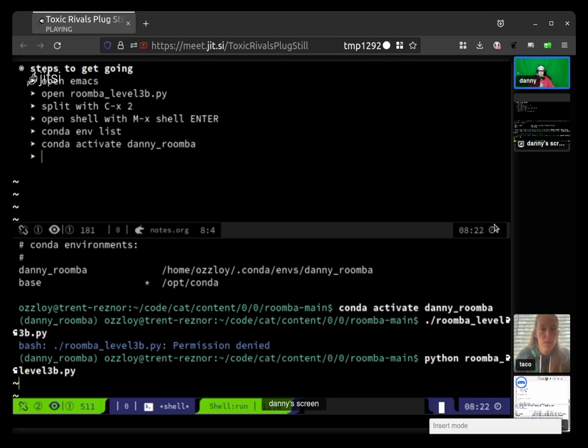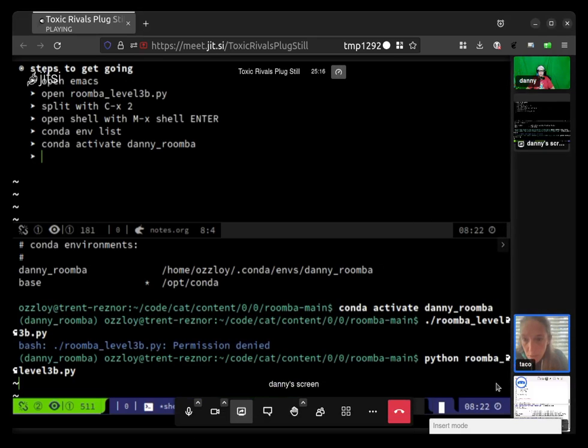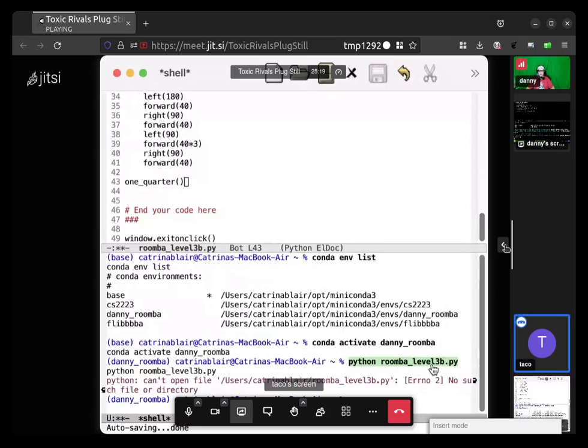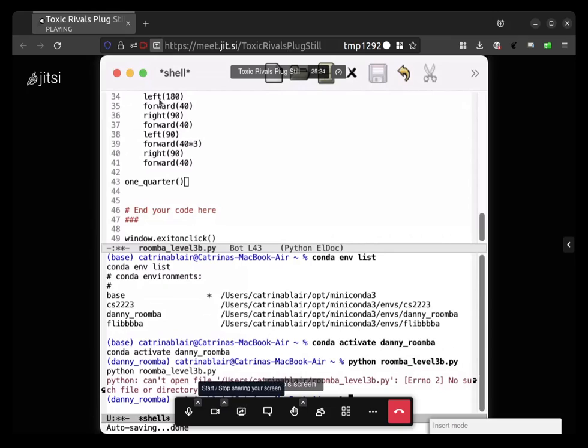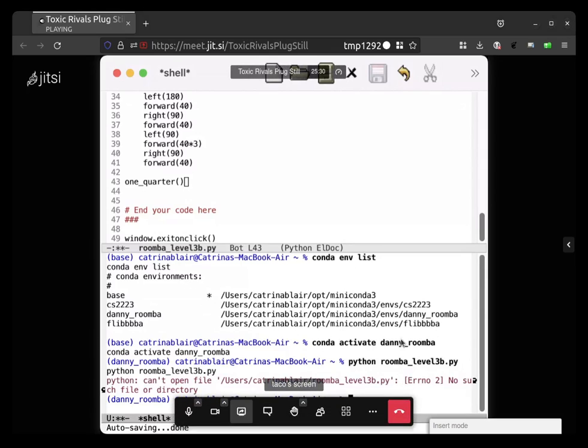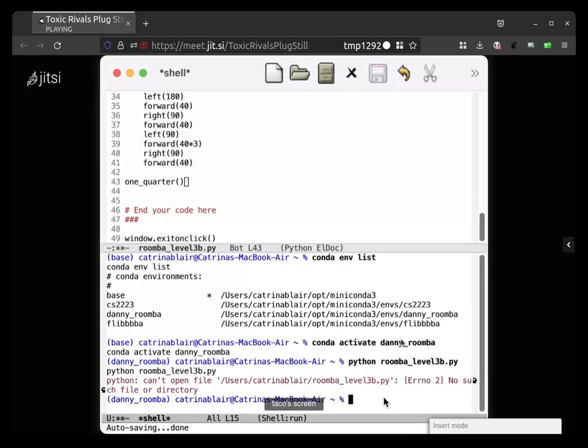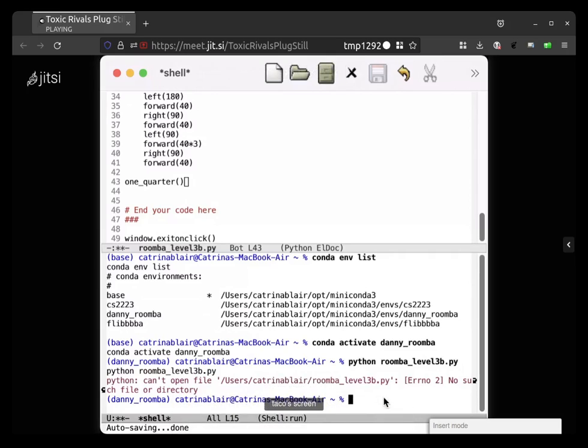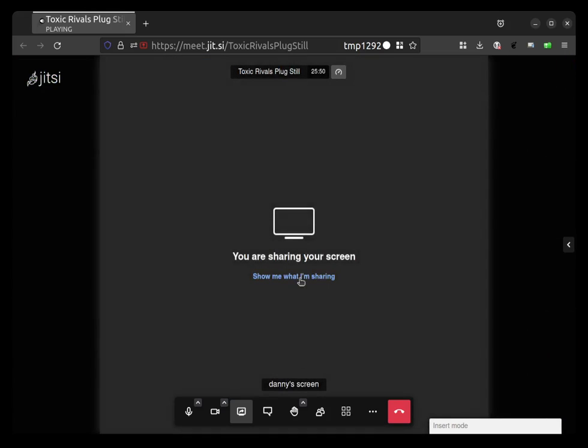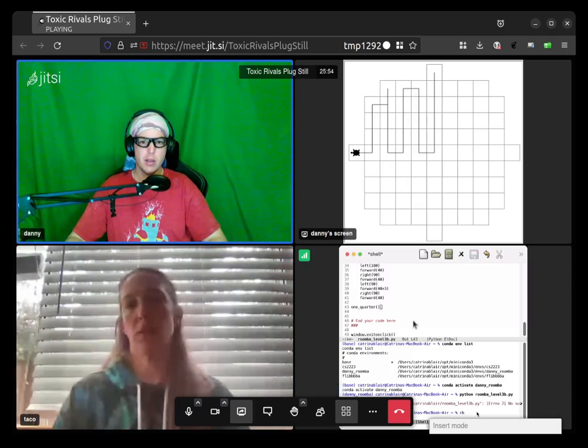Let me go back to the window and open the file roomba_level3b. No such file or directory. Okay, so you do have to do cd. Do you see the picture that I'm showing? Yeah, does that look right? Yes, that's what yours did. Cool, yes, nice!